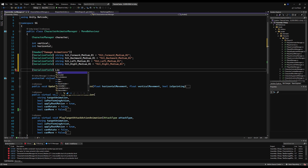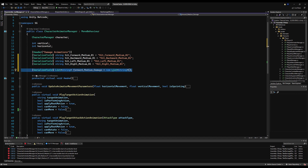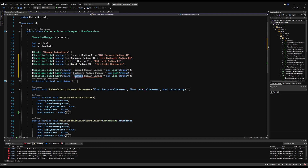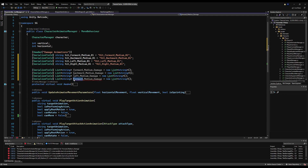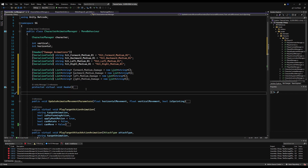Let's make a serializable field for a list of type strings for the damage animations. We'll call this forward underscore medium underscore damage, initialize it as a new list, and do the same for backwards, left, and right. We're making a list for each direction and intensity — just direction for now since we don't have alternative intensities. Then on start, we'll add all our damage animations to each of these lists. If we have two forward damage animations, we add both to the forward damage animation list, and likewise for backwards, left, and right.